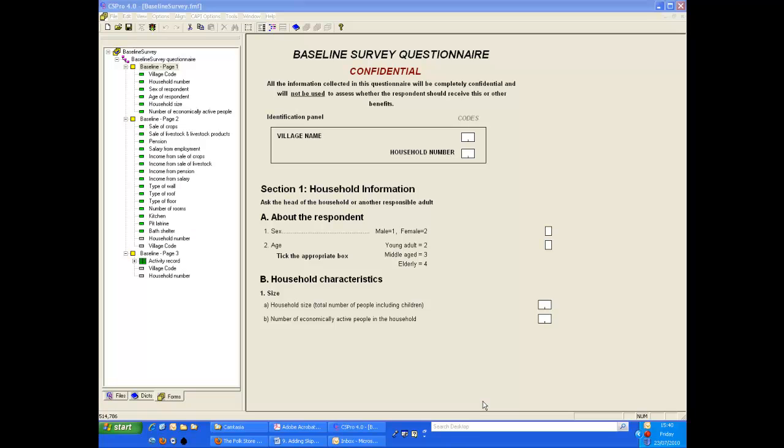In this demonstration we will show how to program skips and checks into the data entry system. We will use skips to automatically skip over not applicable income items and add a check to make sure the number of economically active people in the household does not exceed the household size.